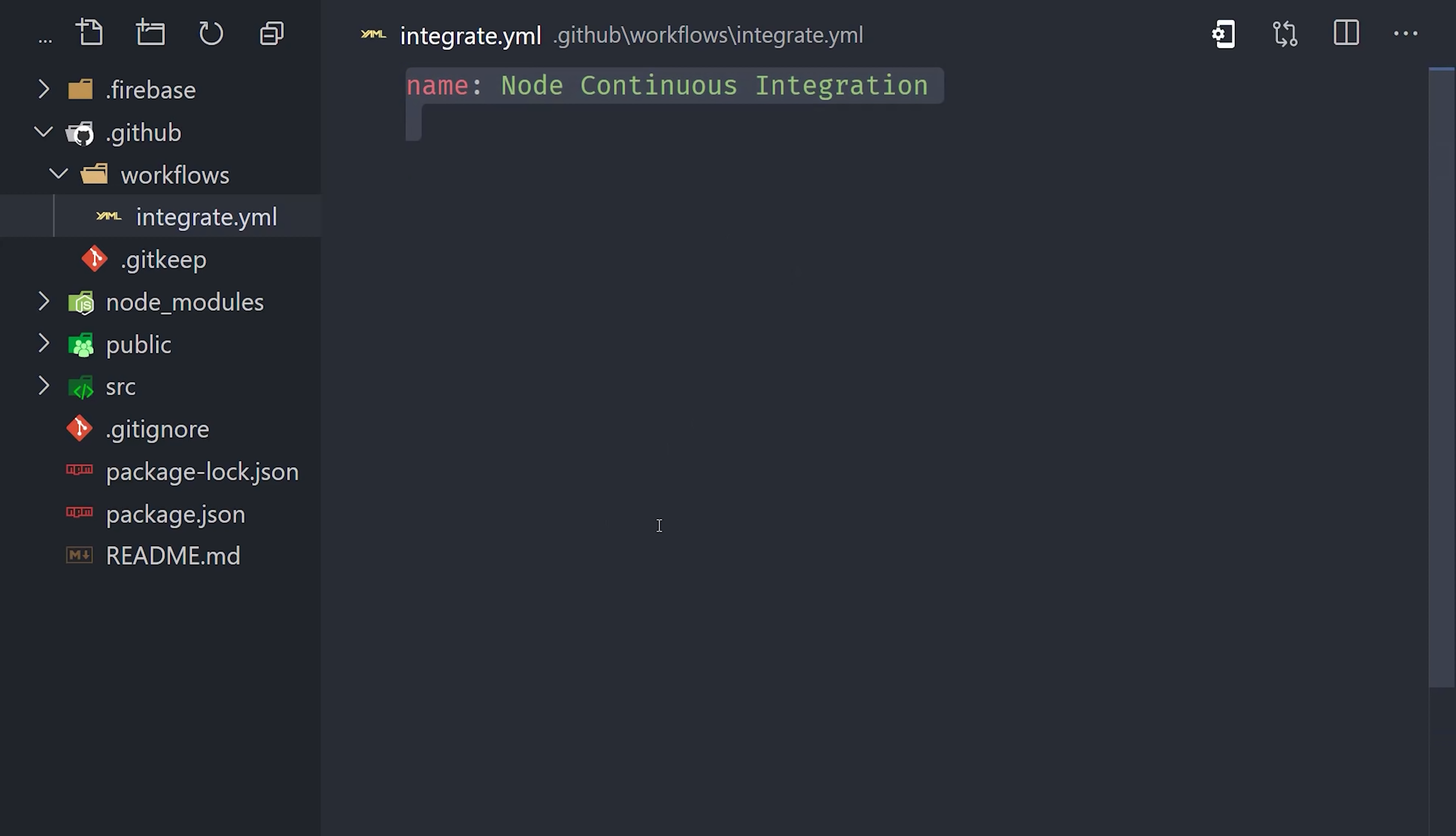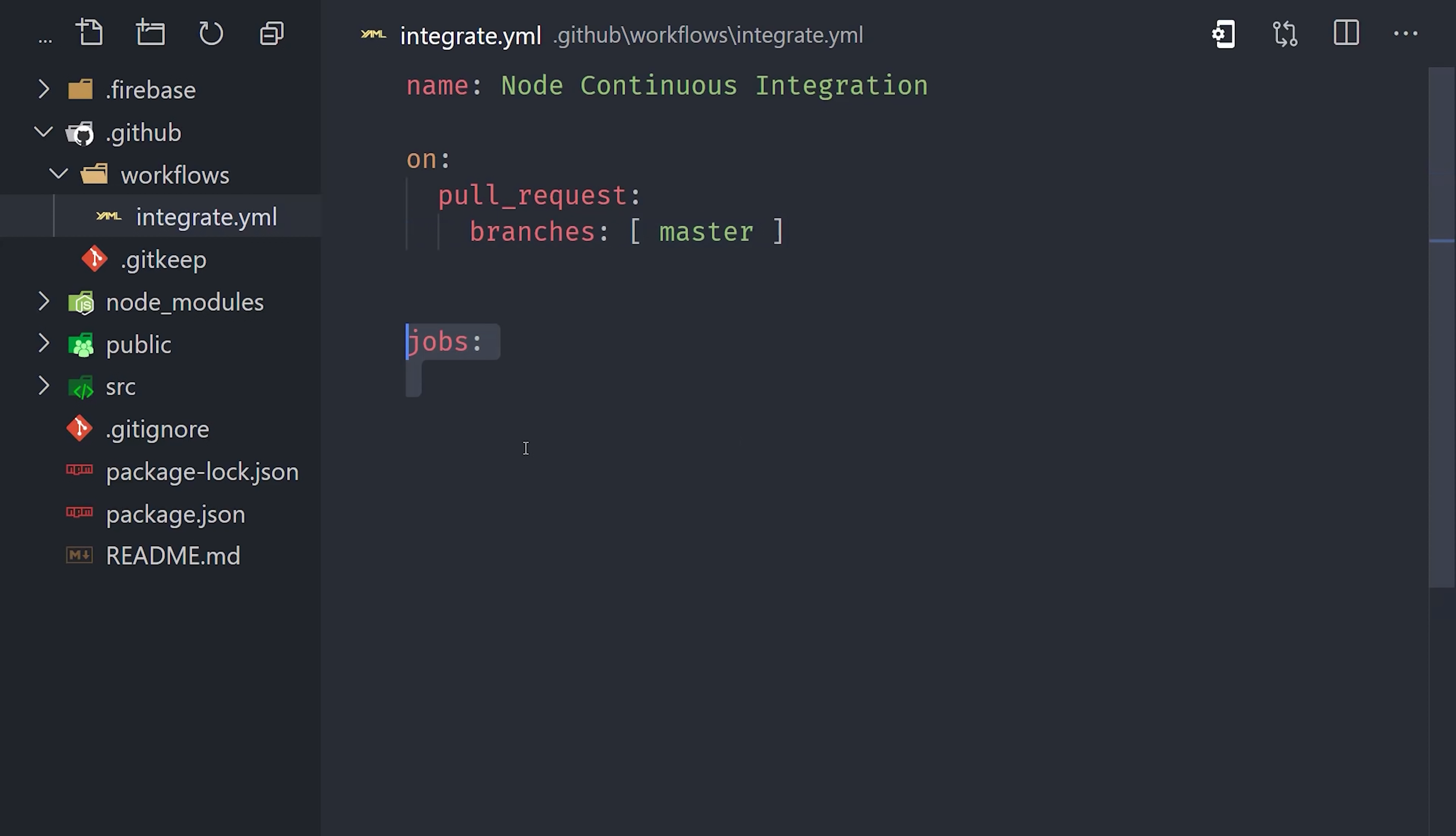We'll give it a name of node continuous integration. Then we need to tell it on which event or events to run. We do that with the on object, and in this case we want to run it on pull request to the master branch. Now every workflow should have one or more jobs. You define them on this jobs object, and then first give the job a name. We'll call this one test pull request.